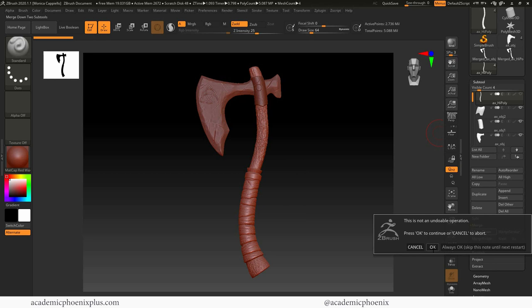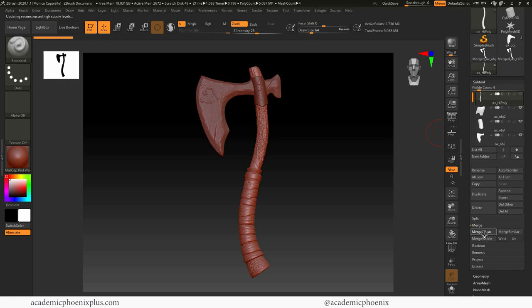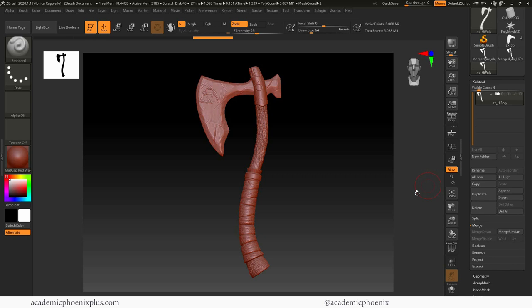It's thinking really hard because it's going to be combining them together. Merge down again. And again, until you have one final layer left, which is the complete axe.